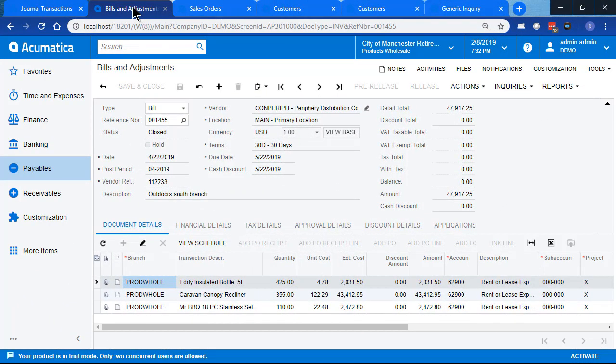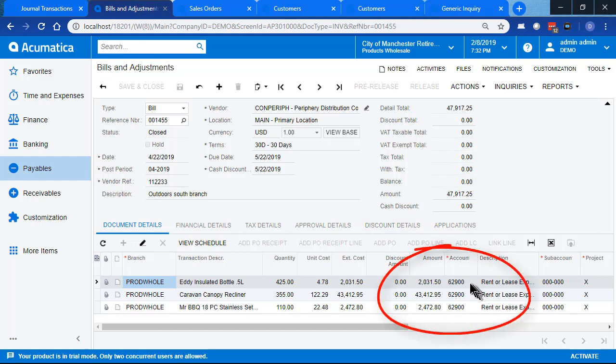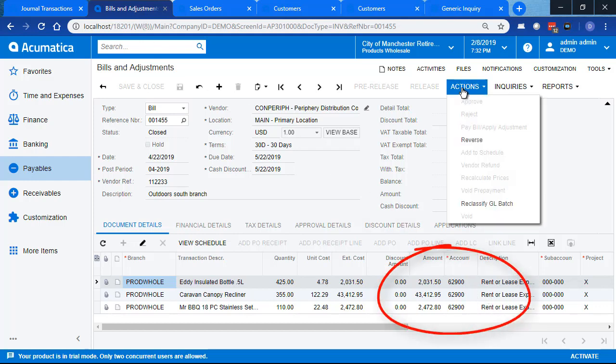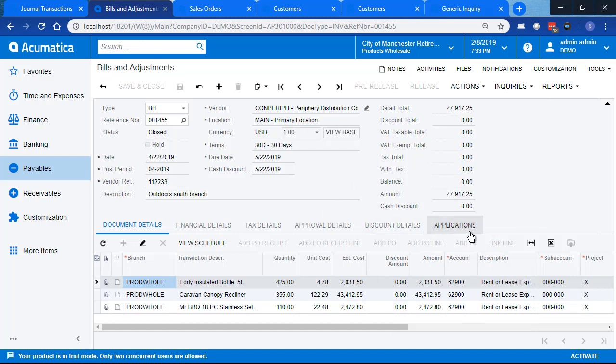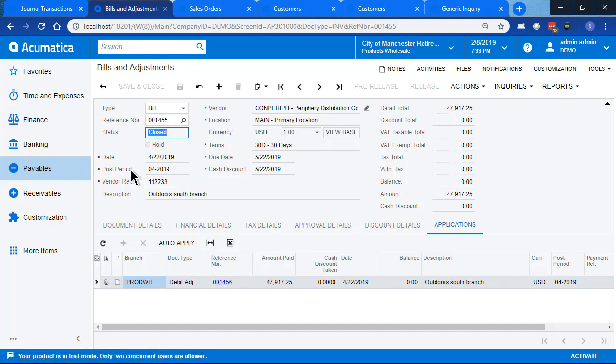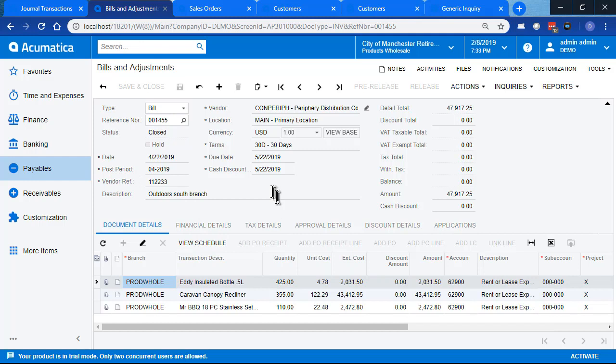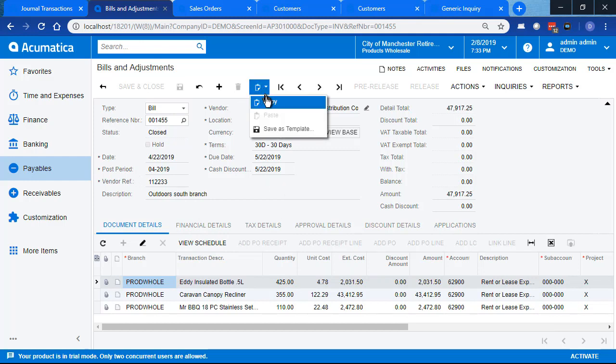Here we have a bill, and everything about it is correct except the account number got entered incorrectly. And so we have reversed this already and applied the debit adjustment to this bill. So both of these are now closed.